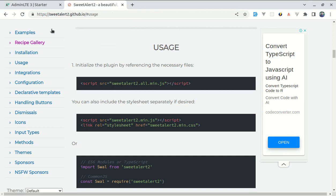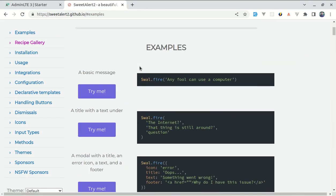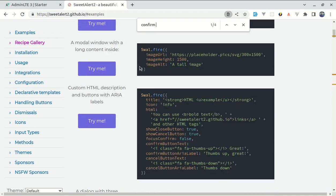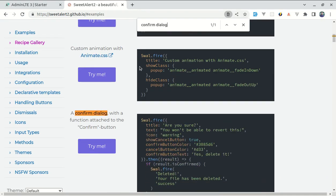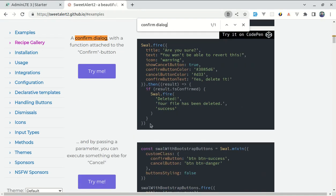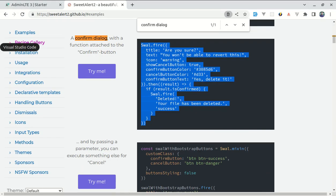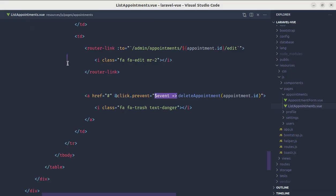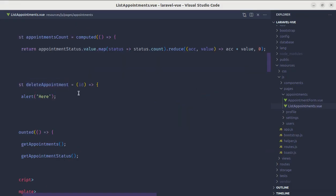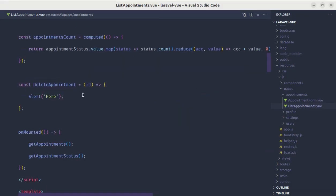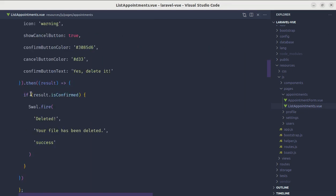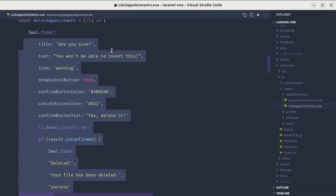For that let me go to example section and search for confirm dialog. Let me copy this code. Let me go to deleteAppointment method and paste that over here. Let's indent it.